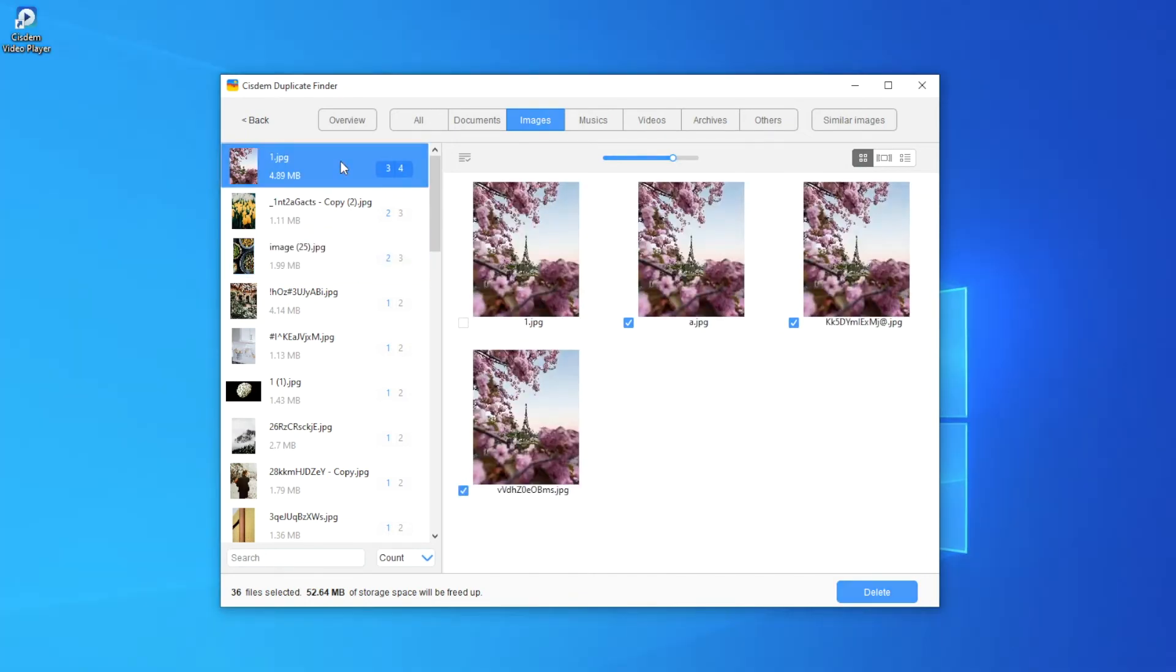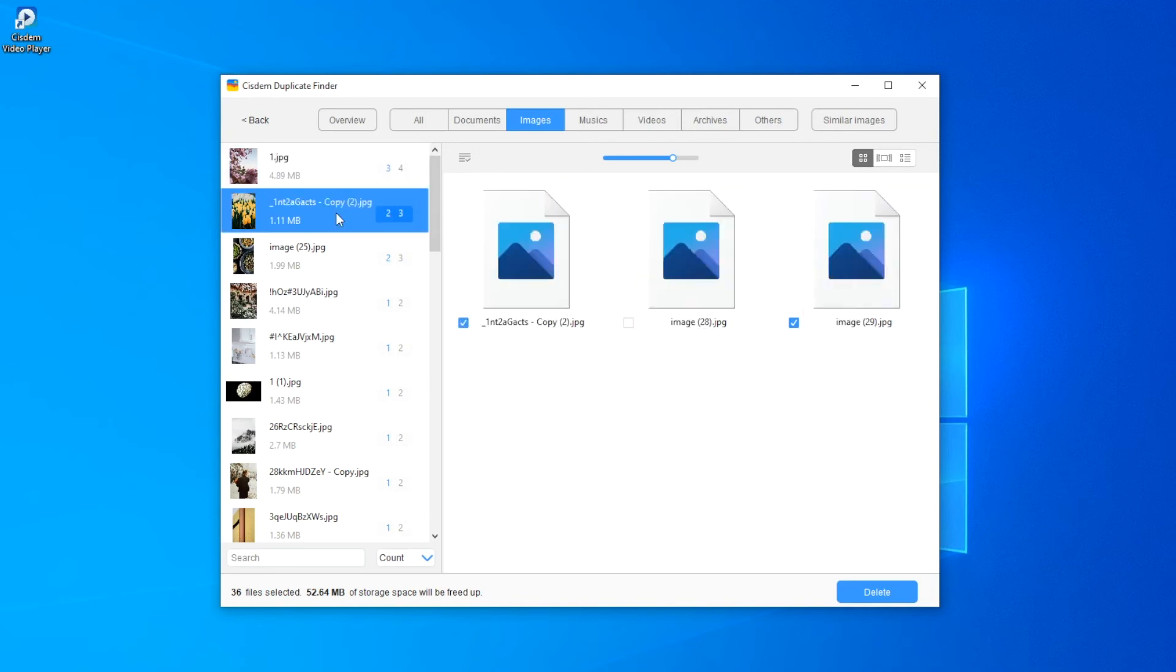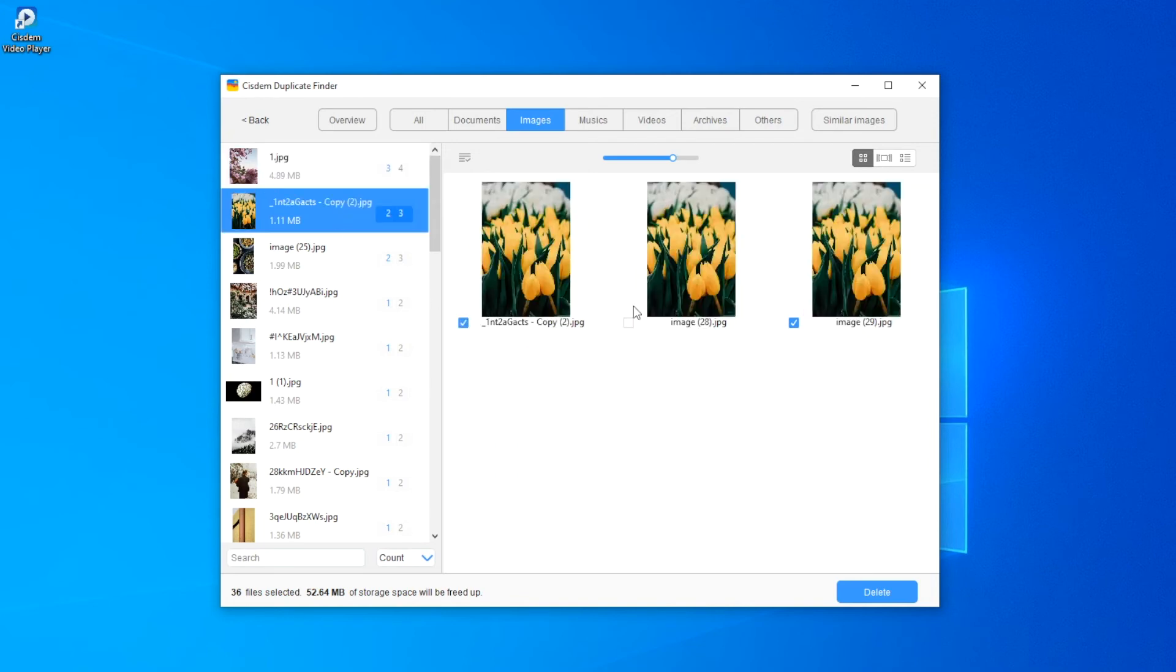In each group of duplicate photos, Cisdem Duplicate Finder automatically selects the duplicate to delete. This way, it automatically selects all duplicate photos for you to remove at once.